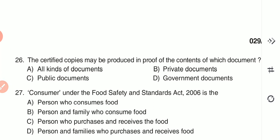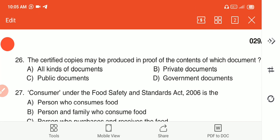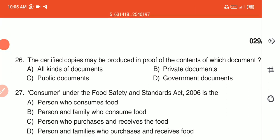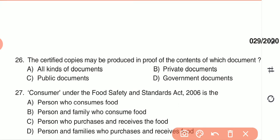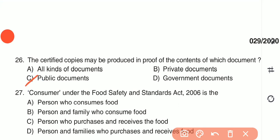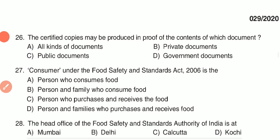Question 26: Certified copies may be produced in proof of the contents of which document? (A) all kinds of documents, (B) private documents, (C) public documents, or (D) government documents. The answer is C — public documents. Question 27: Consumer under Food Safety and Standards Act 2006 is — (A) the person who consumes food, (B) person and family who consume food, (C) person who purchases and receives the food, or (D) person and family who purchase and receive the food.